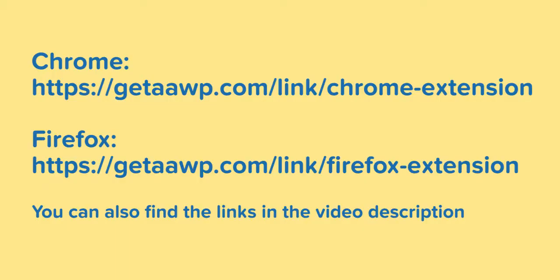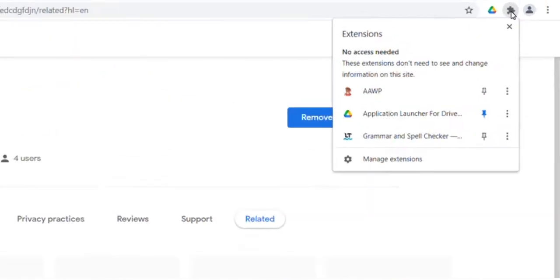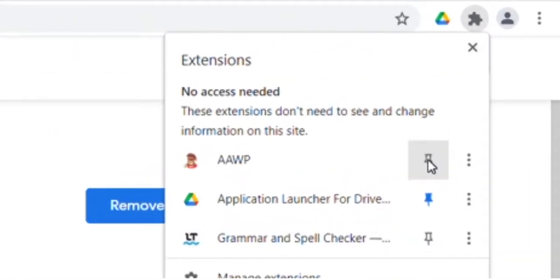Please refer to the displayed links for Chrome or Firefox. Now add the extension to your browser toolbar and you're ready to go!